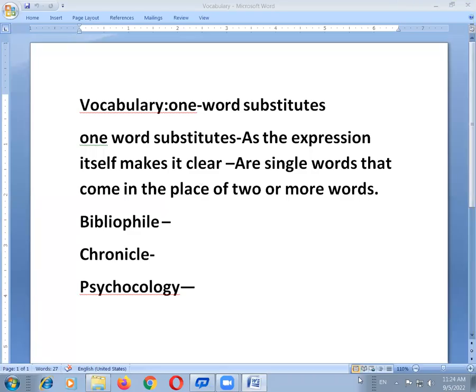Hello students, today we will discuss about vocabulary — one word substitutes. The word vocabulary is used in different contexts. Here, vocabulary means all the words a person knows and uses. The more vocabulary a person has, the more effective is that person's use of language. Hence, a learner needs to keep enhancing his or her word power or vocabulary.